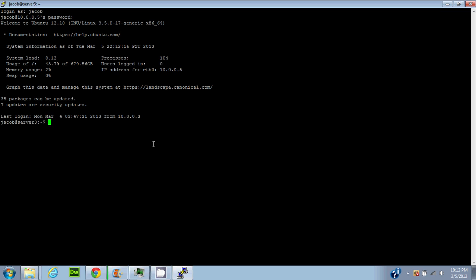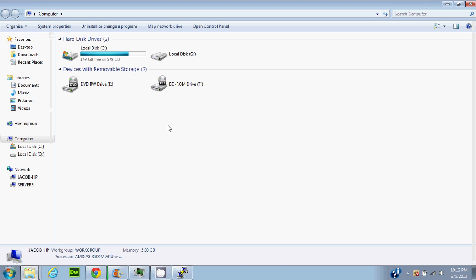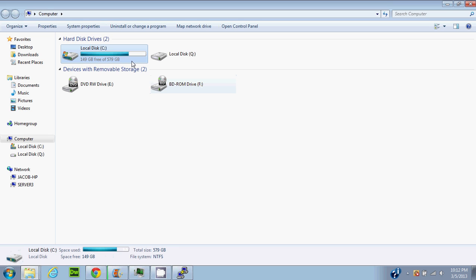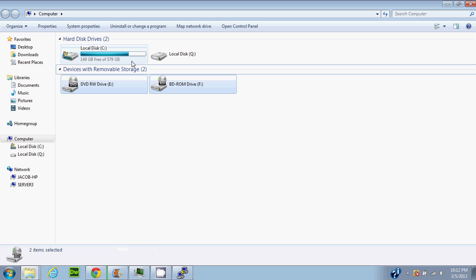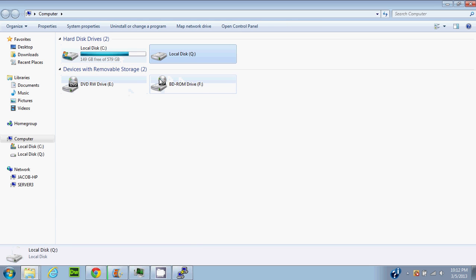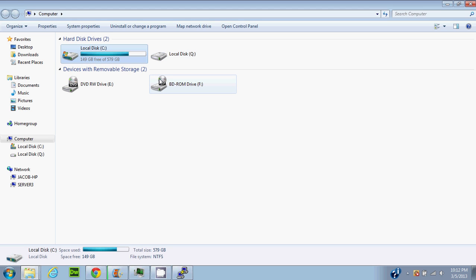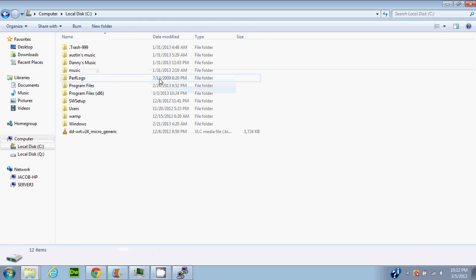I'm going to compare Linux to Windows a lot, because most people are familiar with the Windows file system. In Windows, the file system is broken up into drives - those are your overall storage. You have the C drive, which is your main drive that holds everything including the operating system, and you also have other disks like optical drives and USB drives that may be connected.